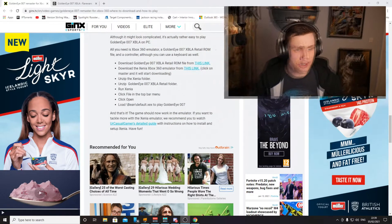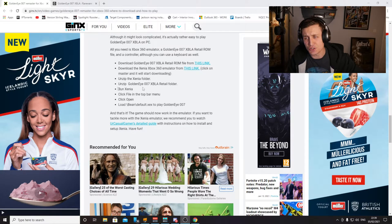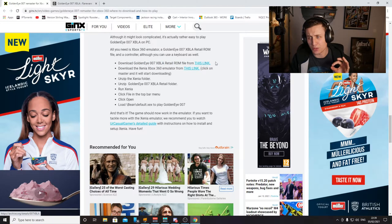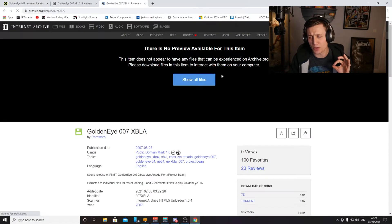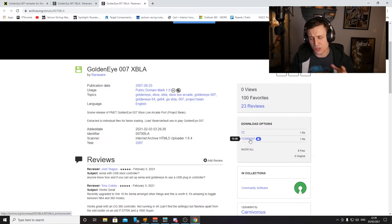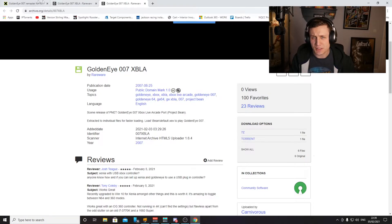Let's go over to this website here, which will be linked in the description. You want to download the ROM file, which is this one here. If you click this link, it will open up this website. Scroll down to the torrent file — which is what I recommend — and download that with something like uTorrent. File number one complete.